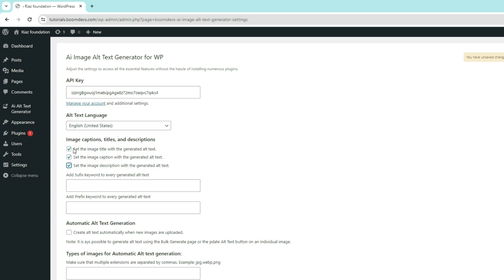When this option is enabled, the title, description, and caption of any image, along with the alt text, will be automatically generated. If you want to add keywords like your brand name to each image, you can use this option. And if you want to add a keyword at the beginning, enter it in the prefix section.